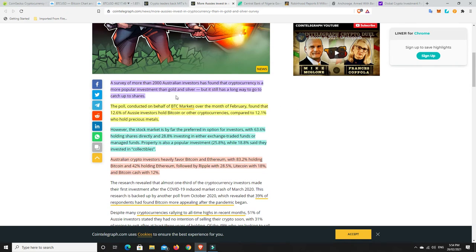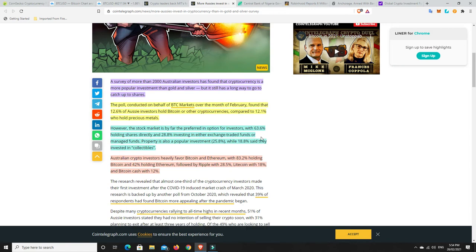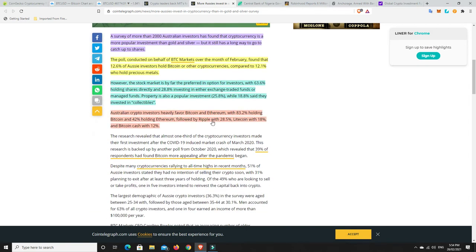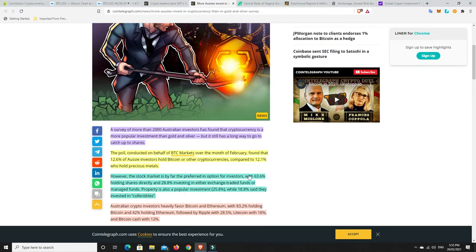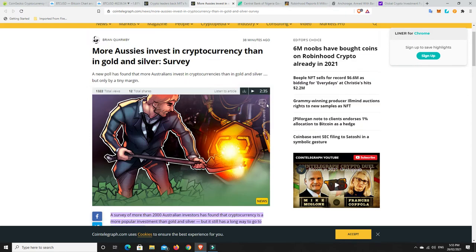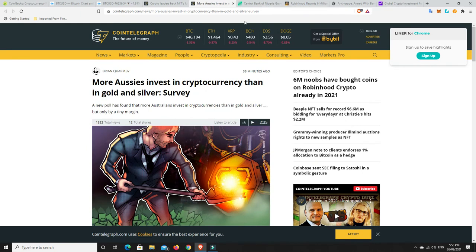Property is also a popular investment with 25% while 18% said they invested in collectibles. Australian crypto investors heavily favor Bitcoin and Ethereum with 83.2% holding Bitcoin, 42% holding Ethereum, followed by Ripple with 28.5%, Litecoin with 18% and Bitcoin Cash with 12%. So I pretty much fall into most of that basket. I still have a little bit of Ripple. I don't hold any Bitcoin Cash though and I do hold some Litecoin. So there you go, I guess I fall into that bracket.